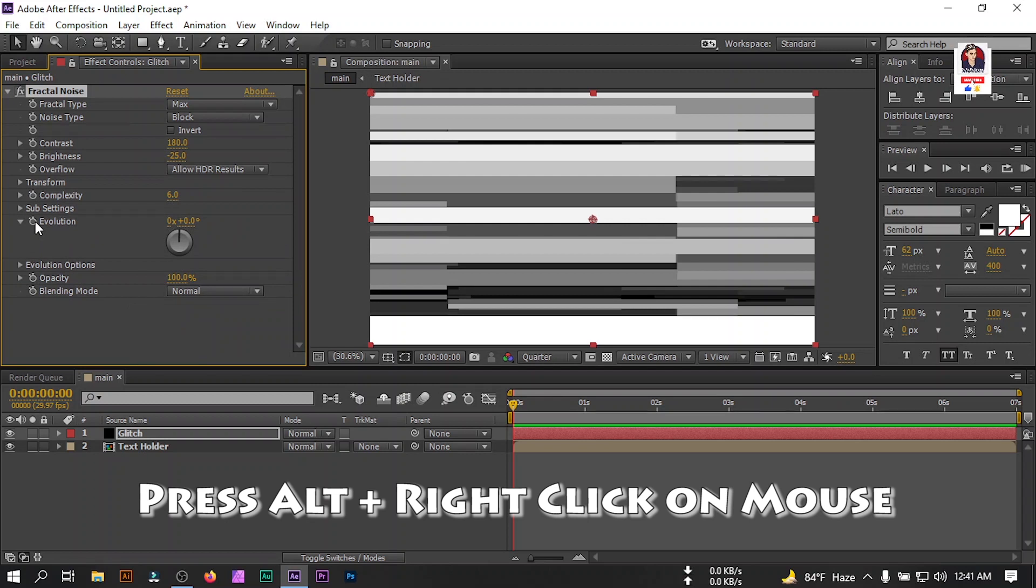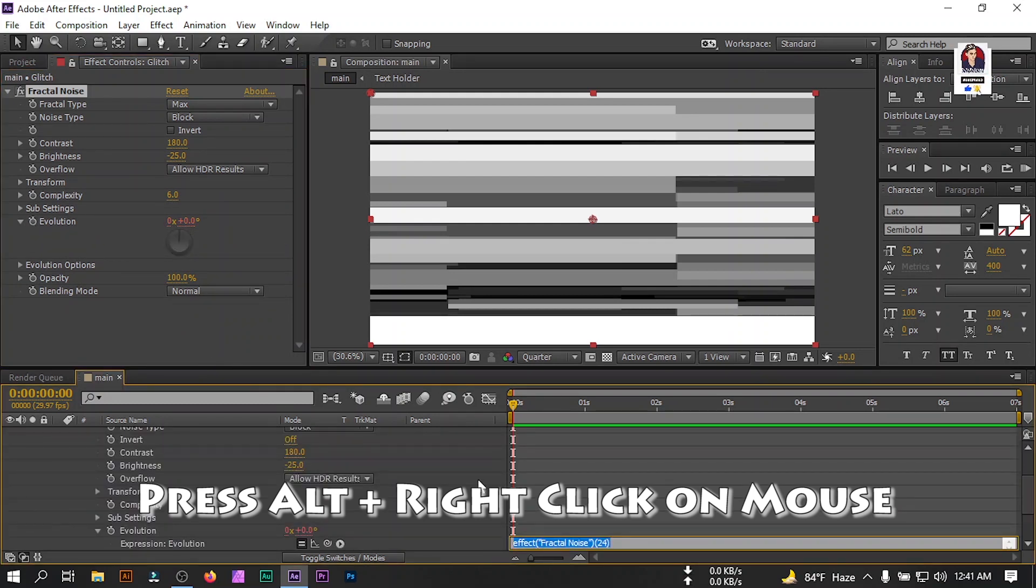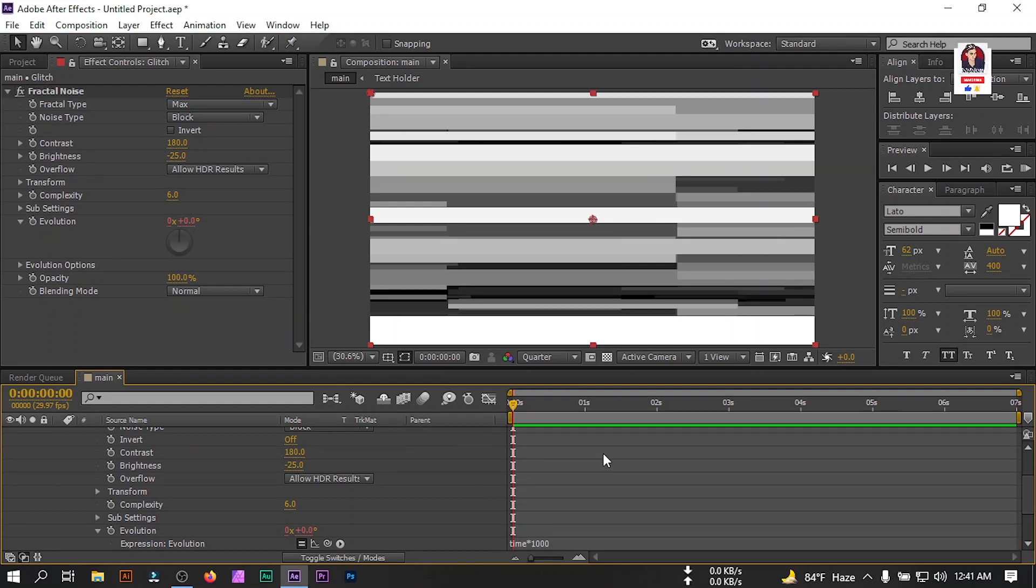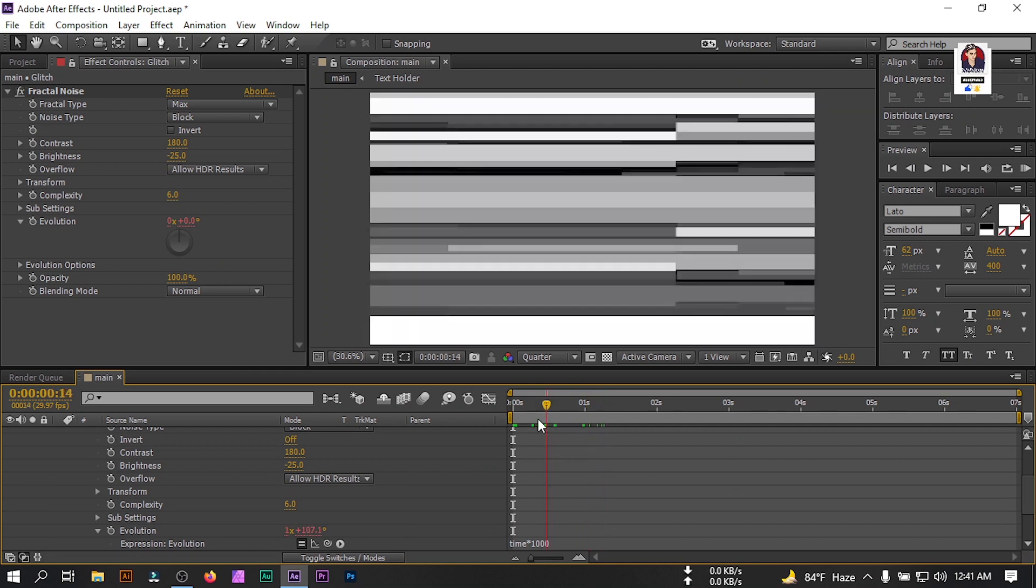Now go to evolution, press Alt and click, type expression time star 1000. Now you'll find something like this.